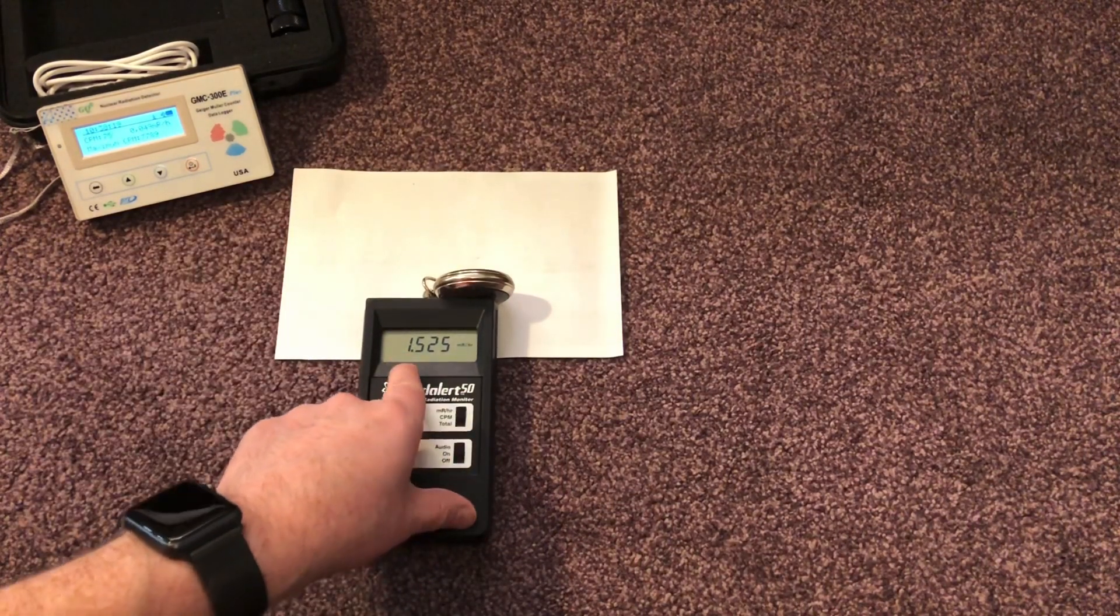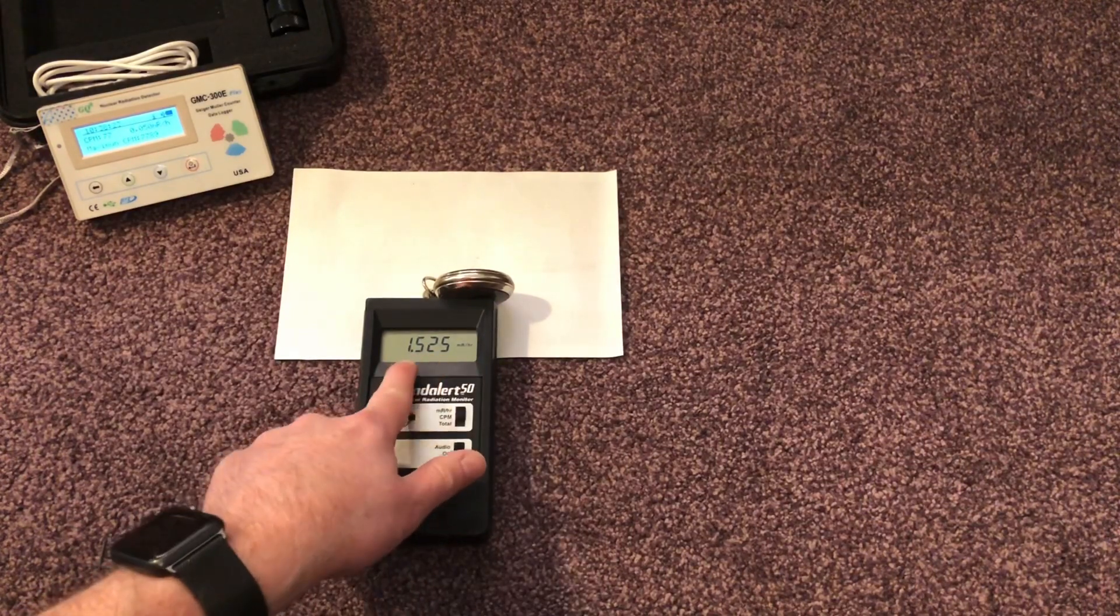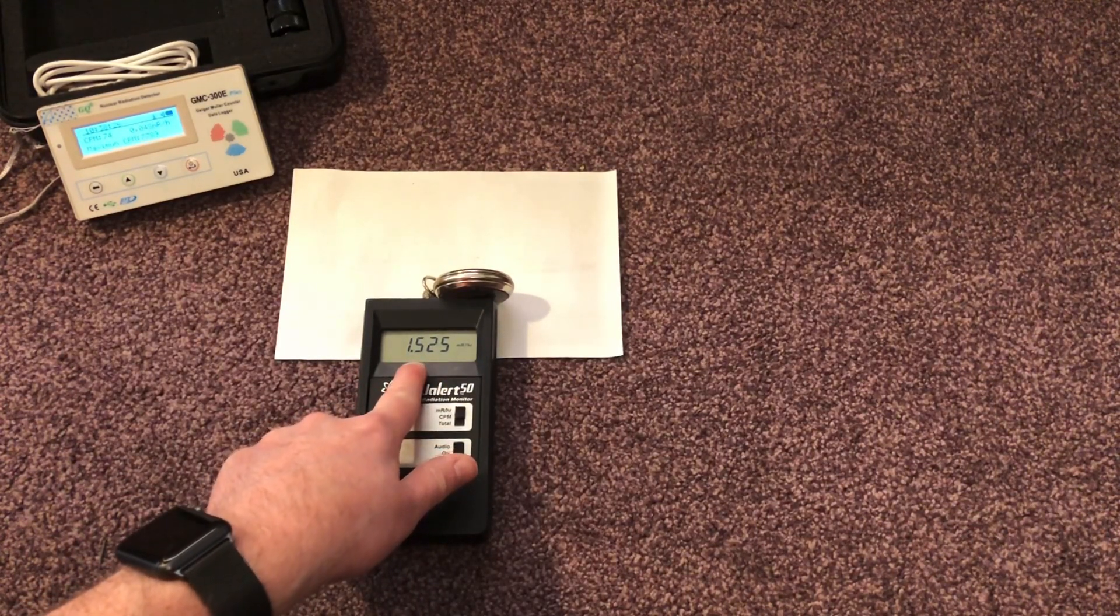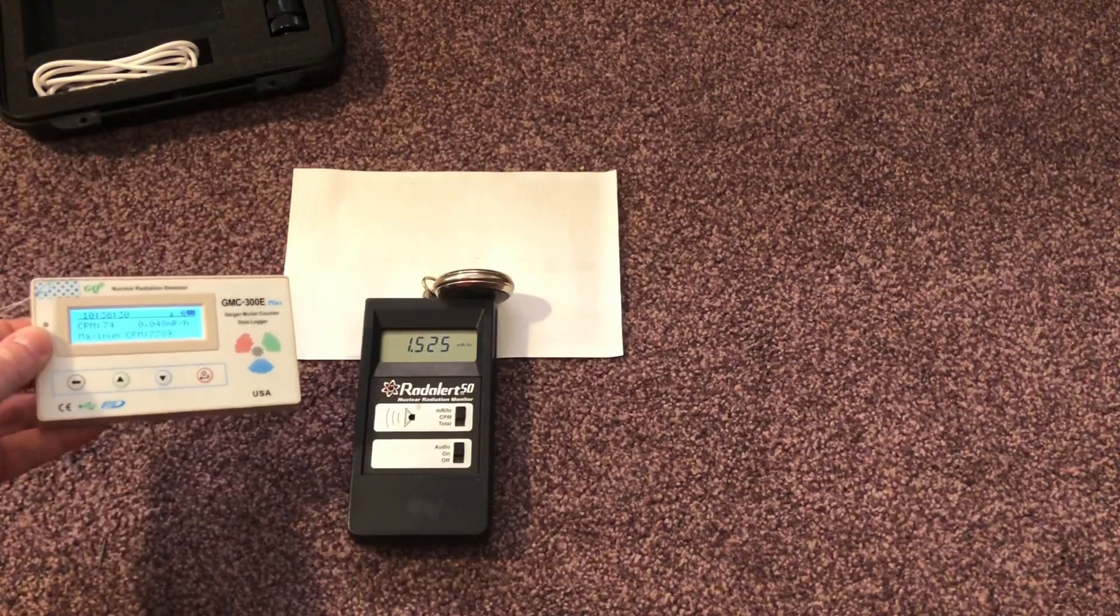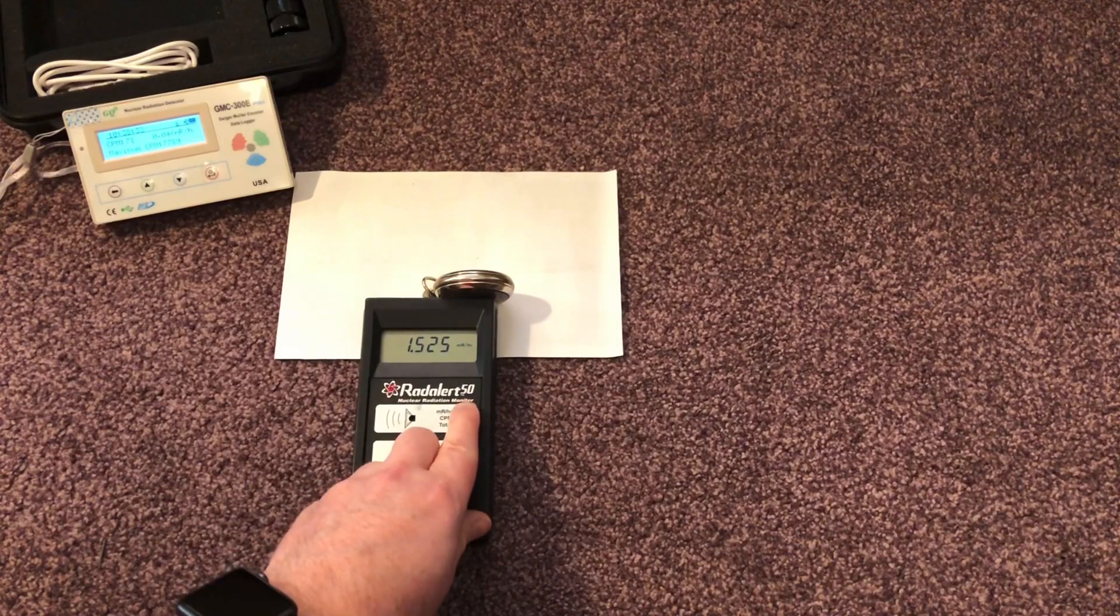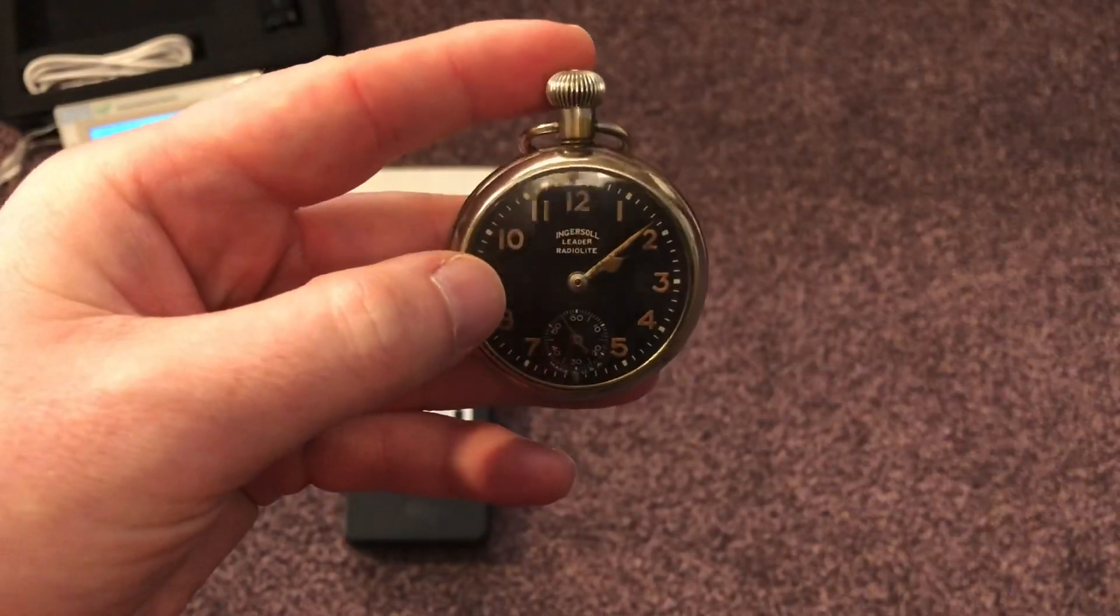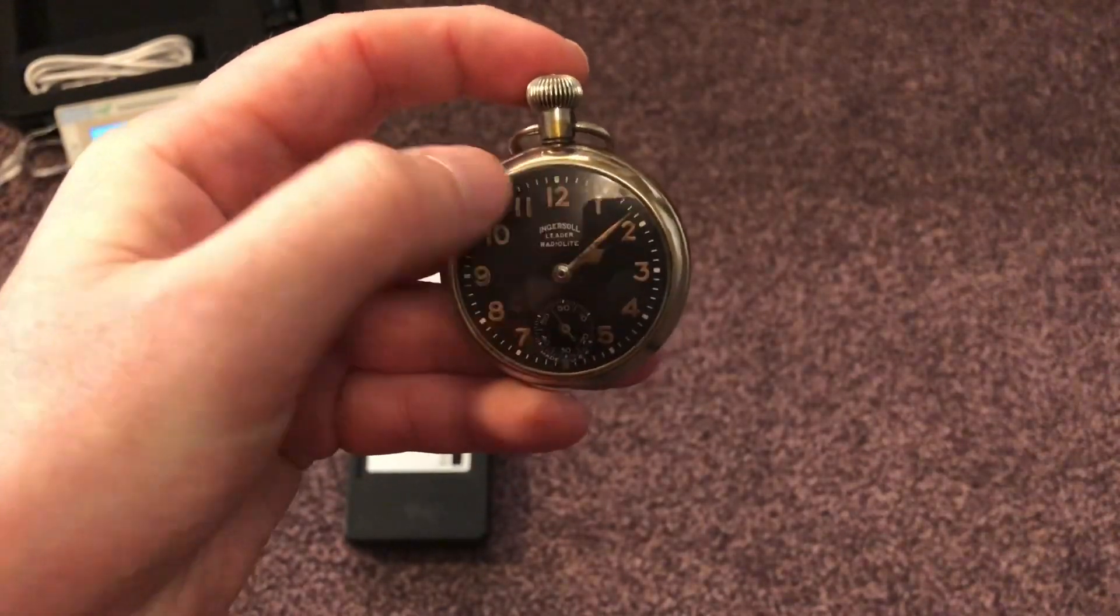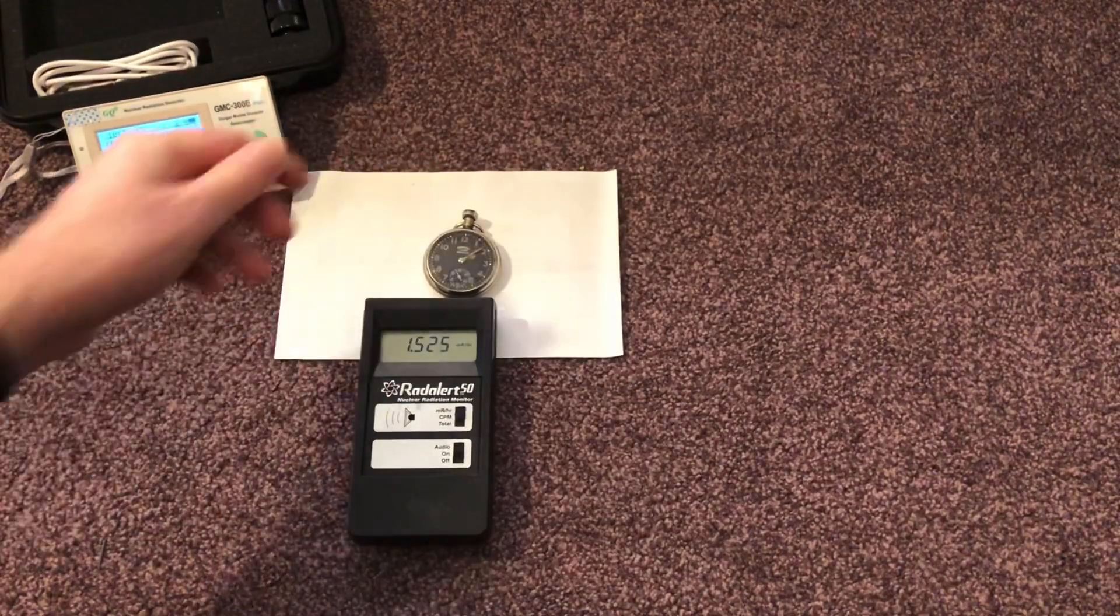So that's 1.52 milliroentgen. And that works out at 15 microsieverts. So still, obviously you can see the radium paint. That's the brown paint painted over the dials. So it's a nice little meter.